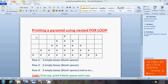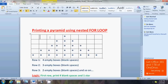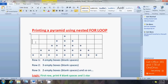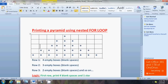Let's observe carefully what is happening in each row. In row one there are four empty blank spaces. In row two there are three blank spaces. In row three there are two blank spaces. In row four there is just one blank space. And in the last row, we don't have any blank space at all.